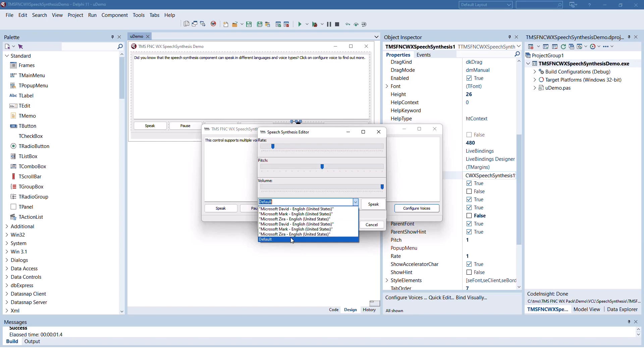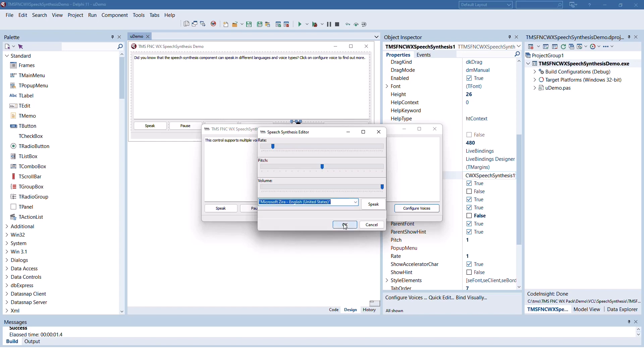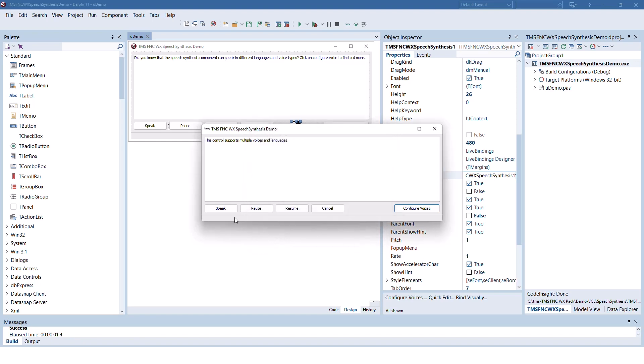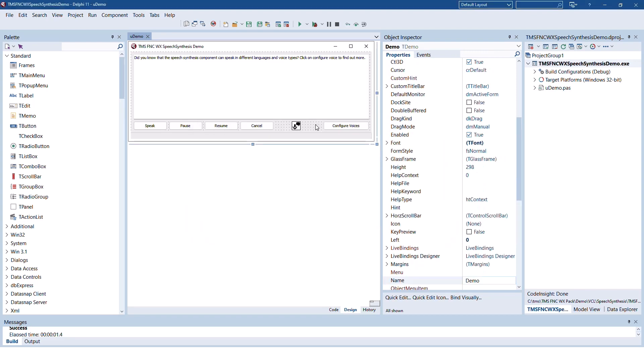However, let's switch to Microsoft Zira. Click OK and speak. This control supports multiple voices and languages.